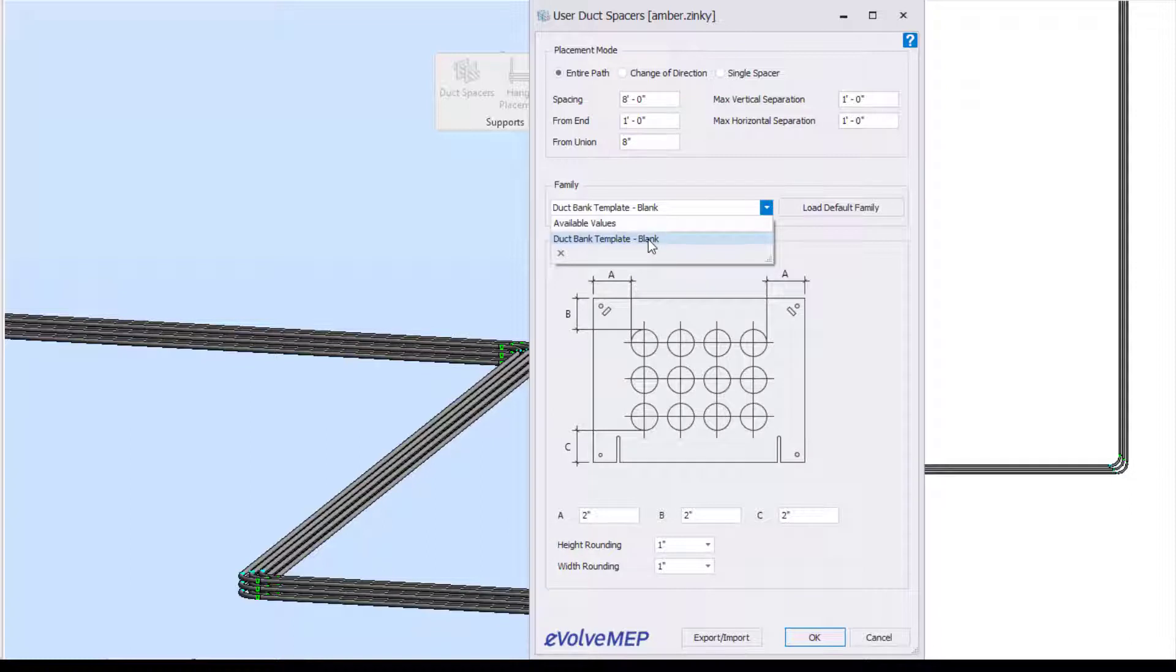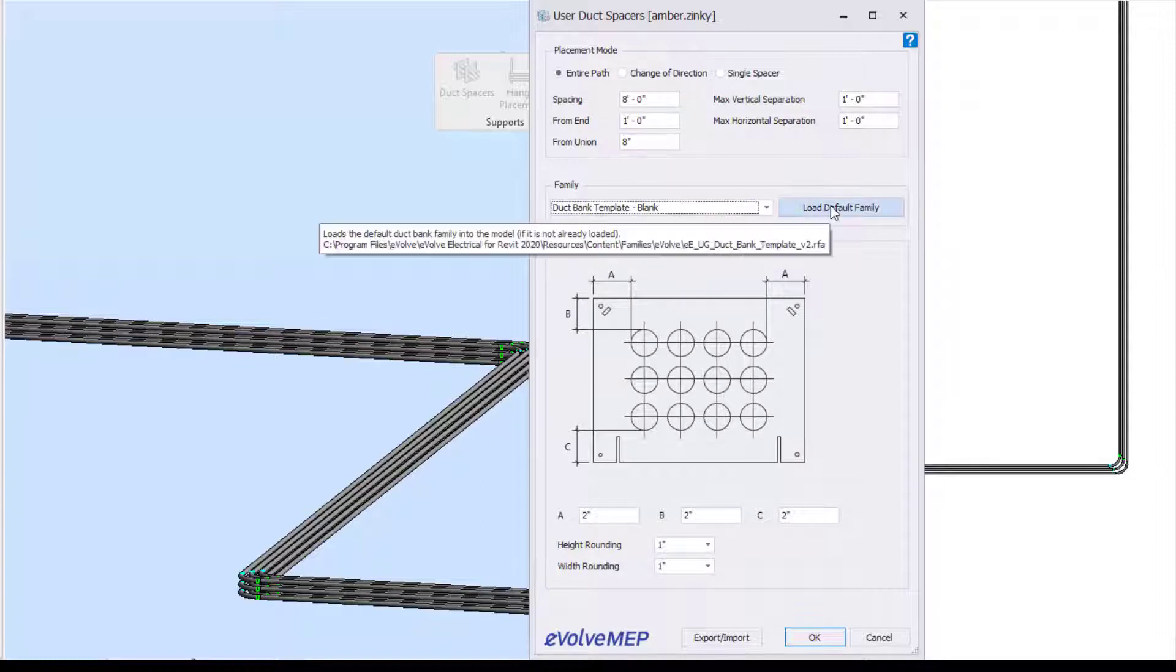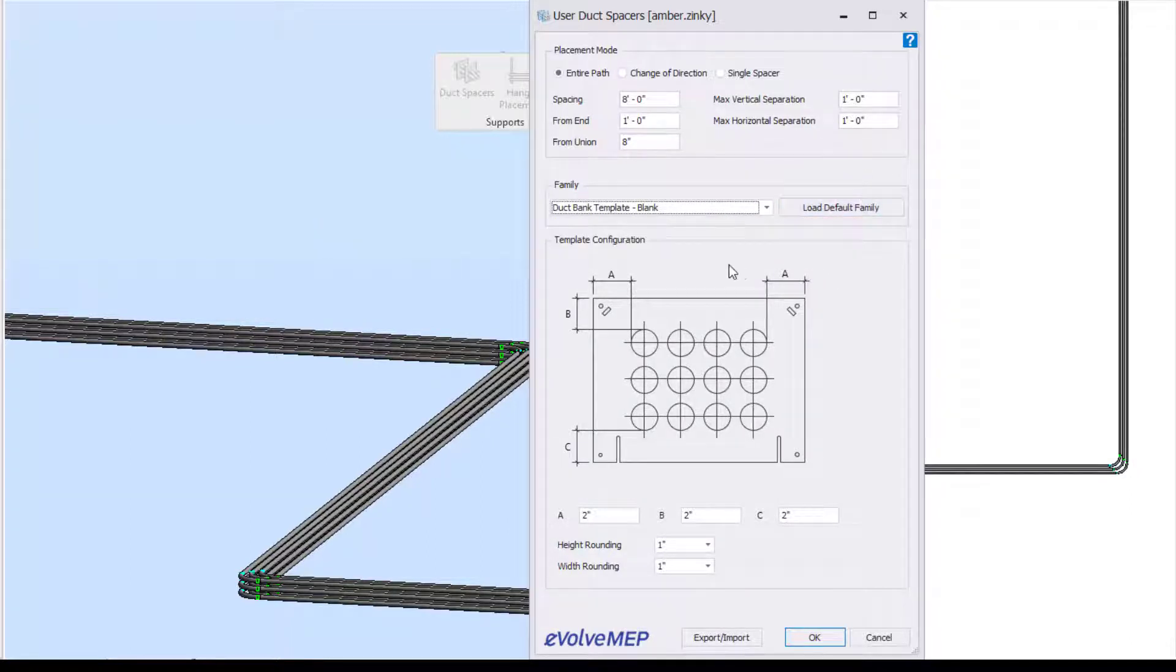Going from there, we have our family that is going to be used for placement. If you don't have the family loaded, you can just load default family here.